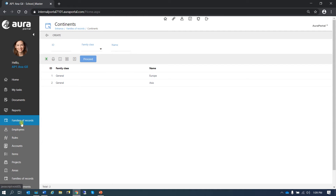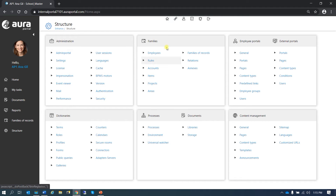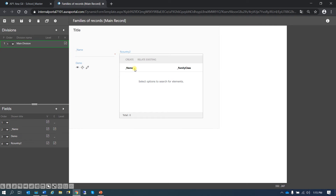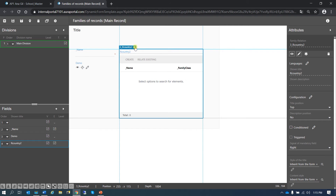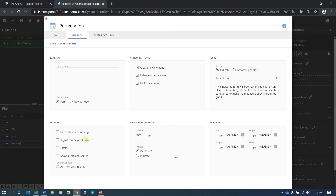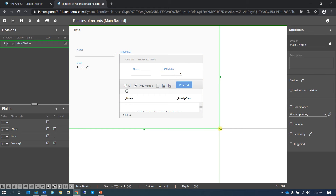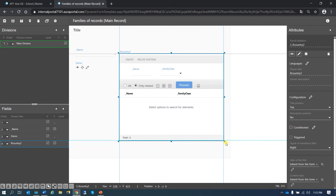Let's go back to the form configuration. Go to structure, families of records, continents, forms, main record. As we said, we could remove the action buttons if we wanted. But we also have more options. For example, I'm going to go to display and select adjust row height to content, filters option, and show all elements filter. Save and exit. All these options we have selected are now here — we have the filters, grid options to adjust row height, etc.